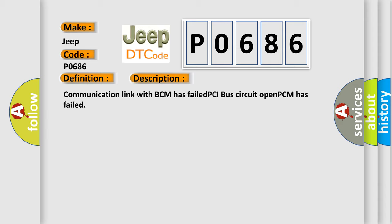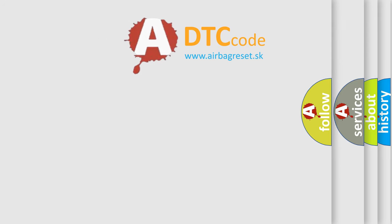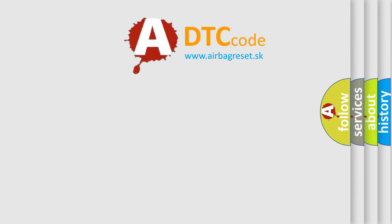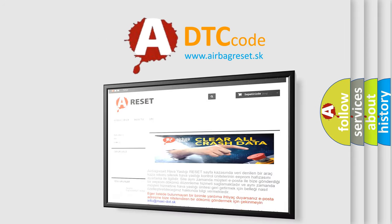Communication link with BCM has failed, PCI bus circuit open, or PCM has failed. The Airbag Reset website aims to provide information in 52 languages. Thank you for your attention.